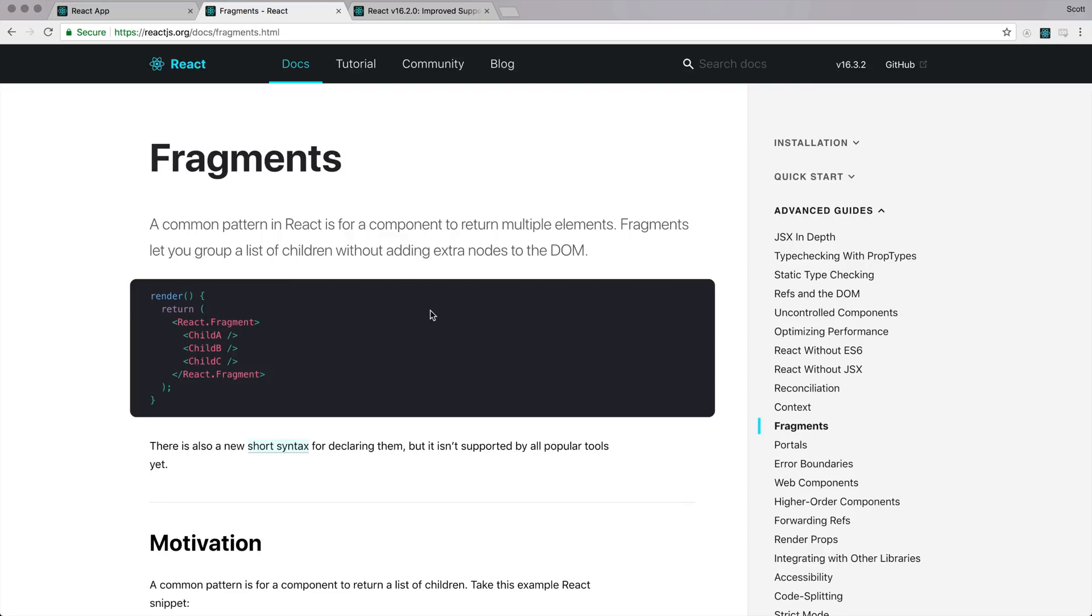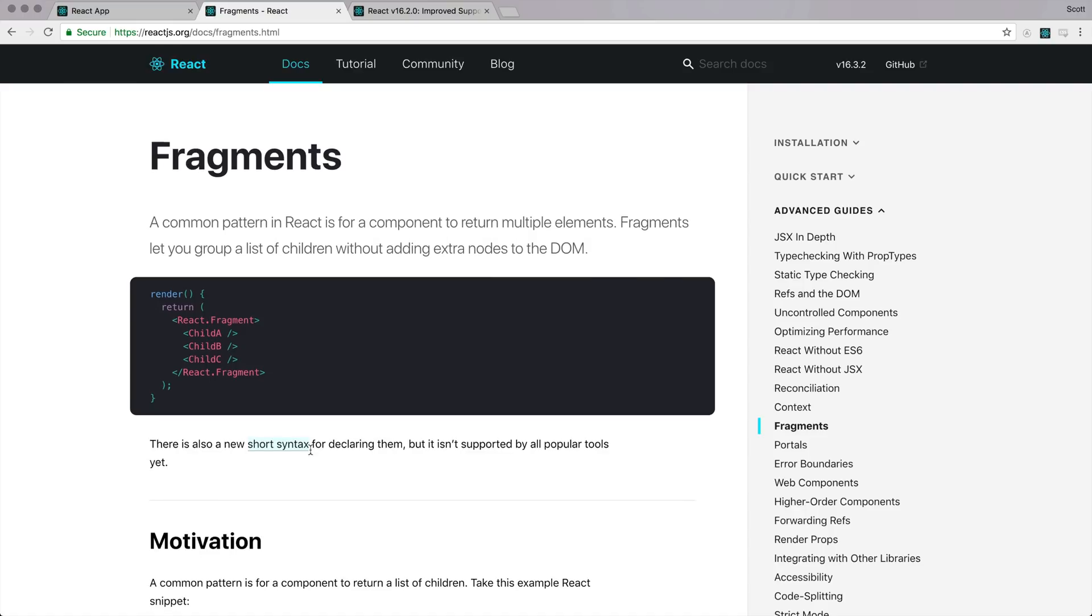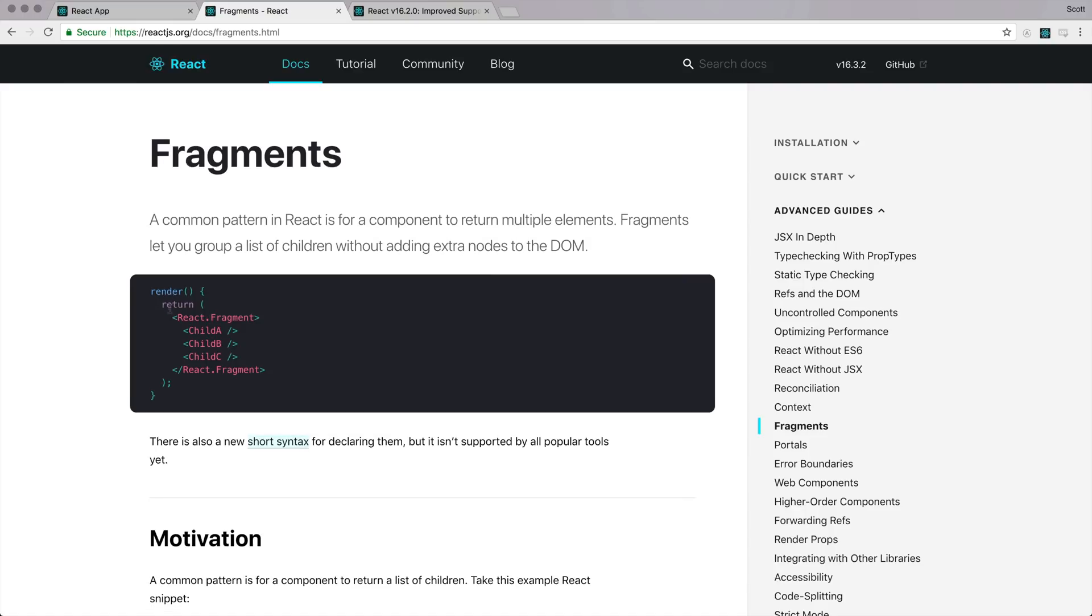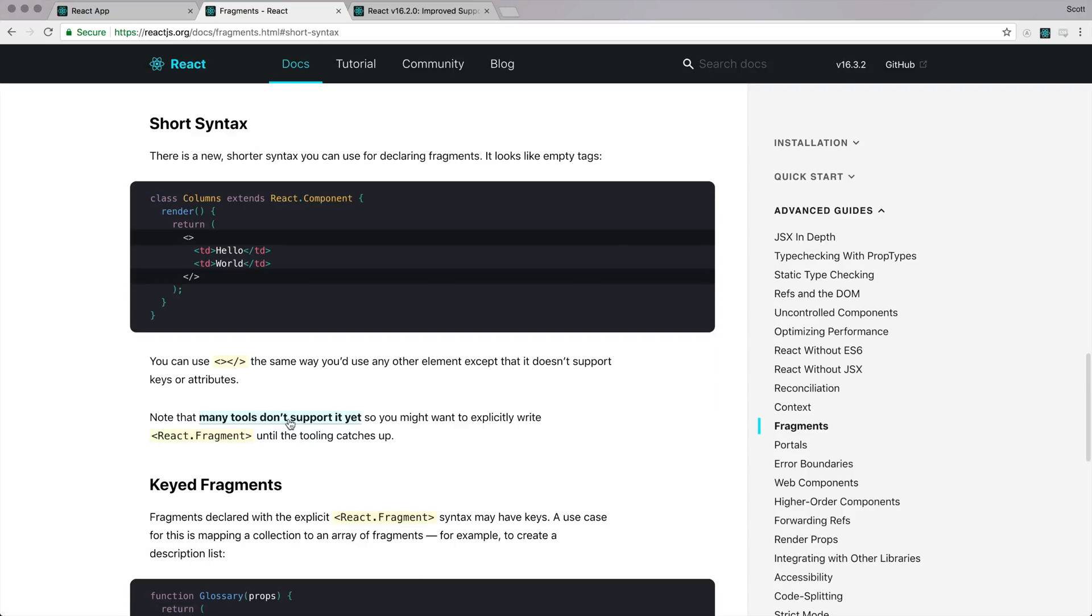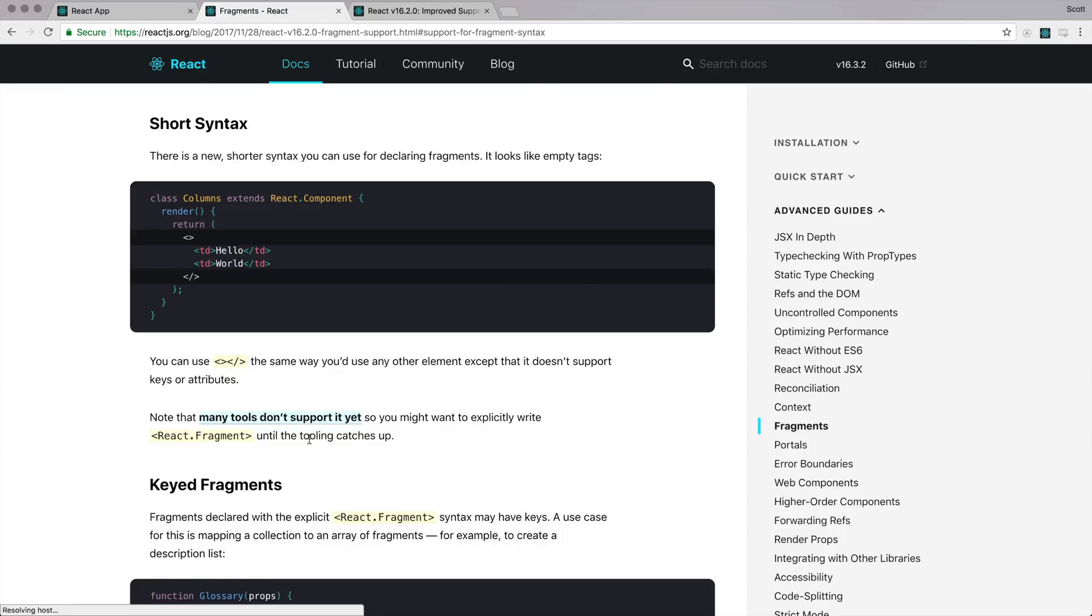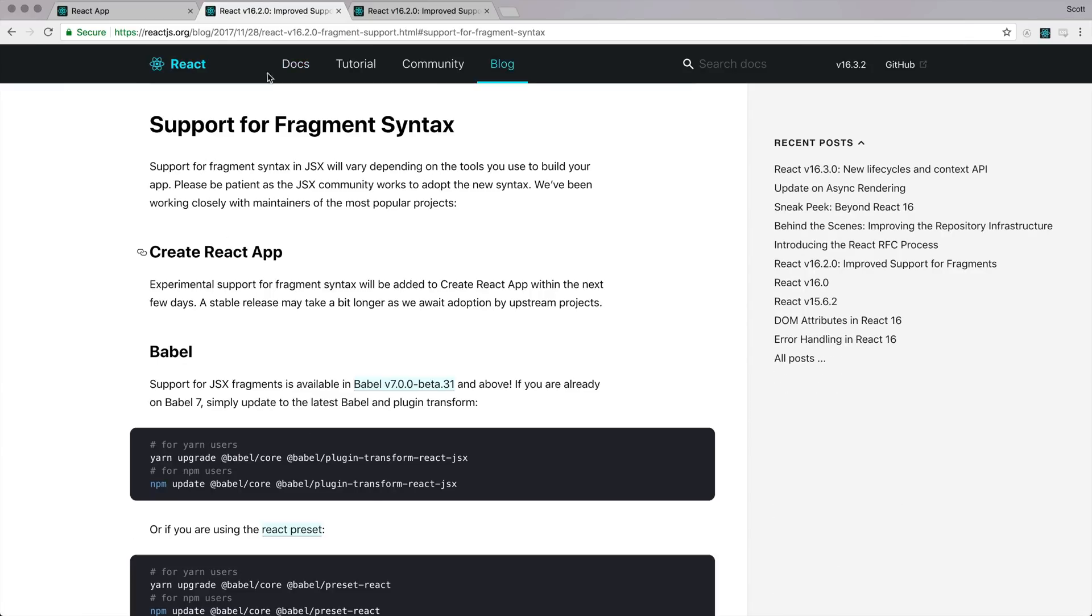However, out-of-the-box Create React app isn't using the latest versions of Babel. So even in their documentation, React still says to use React.Fragment. So if you want to figure out how you can get yours configured, because I personally love the shorthand, I use the shorthand all over my code. You can see that to get support, we simply need to be using the latest Babel 7, Beta 31, and above.